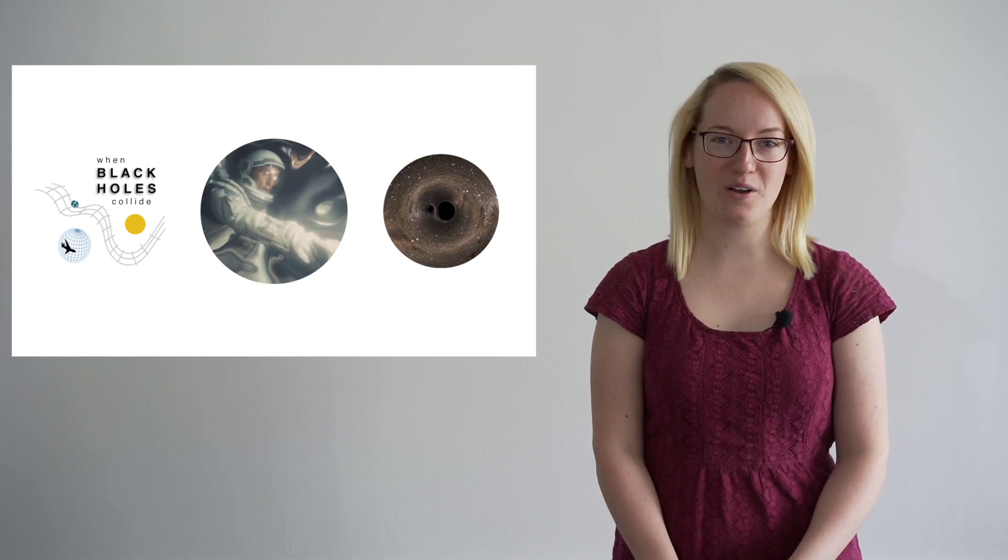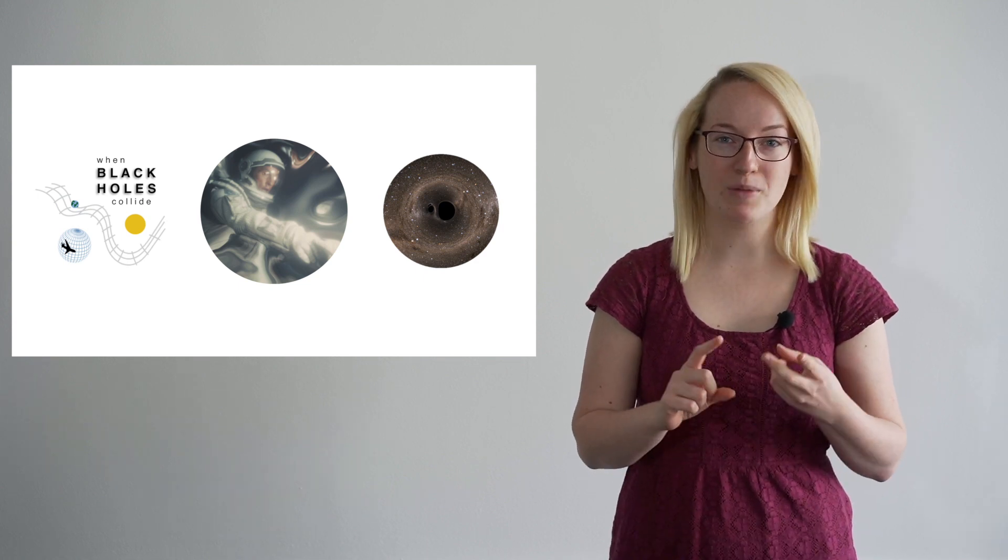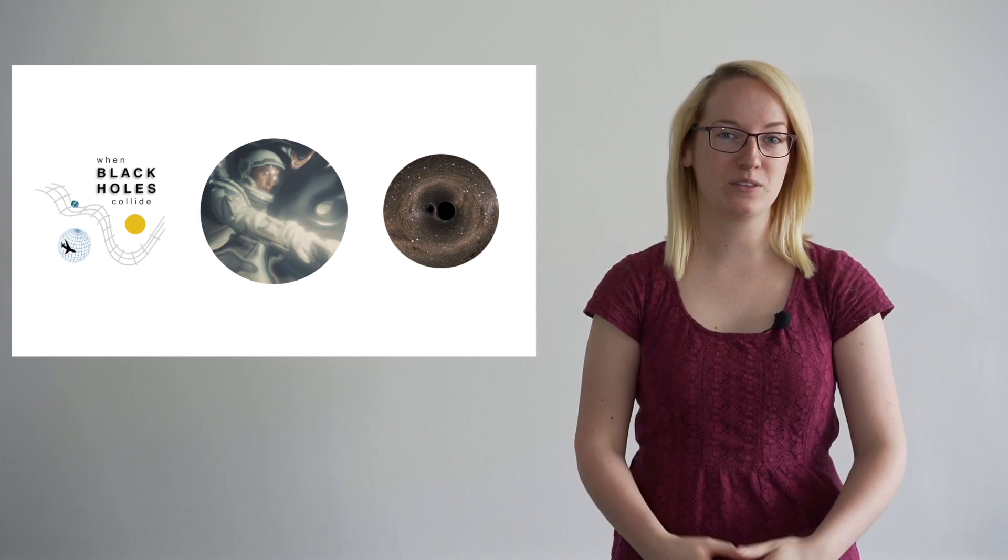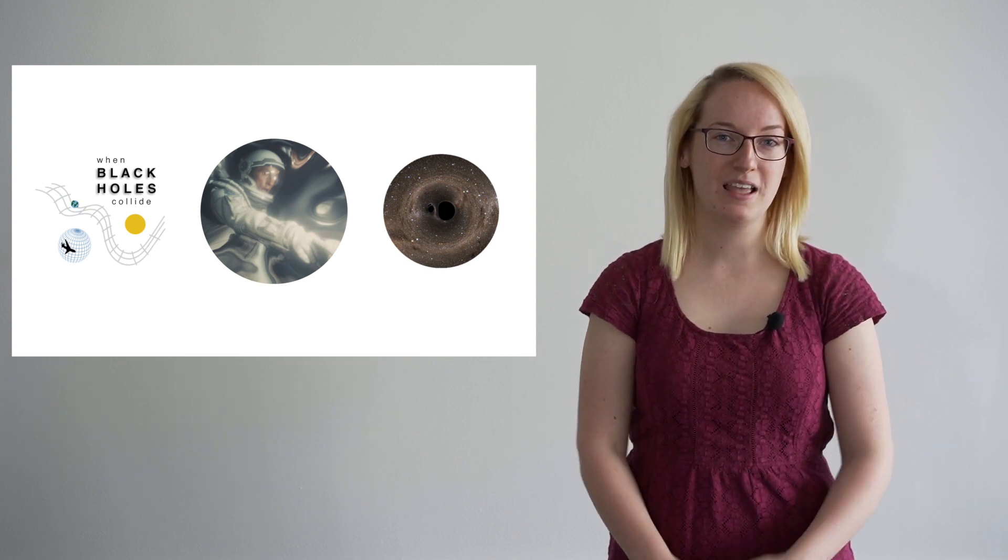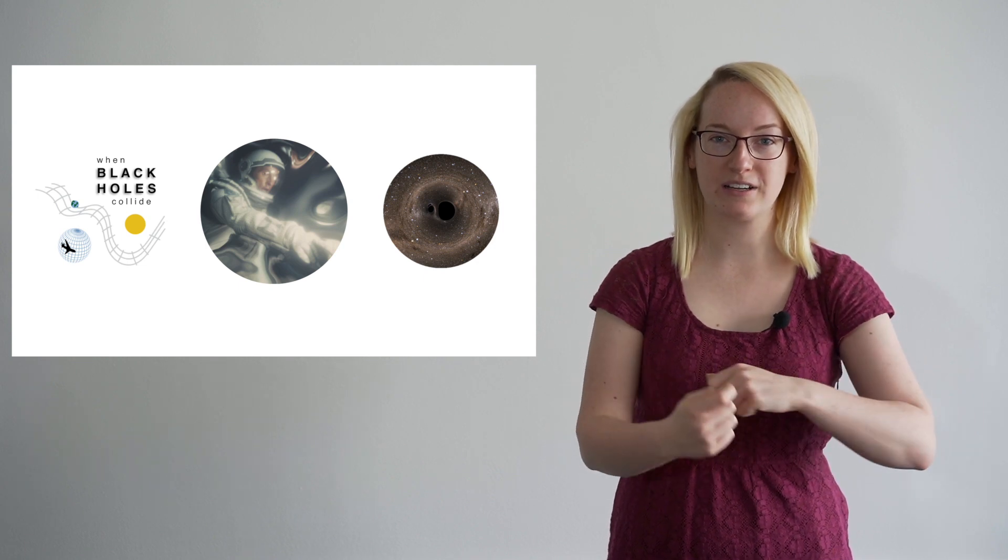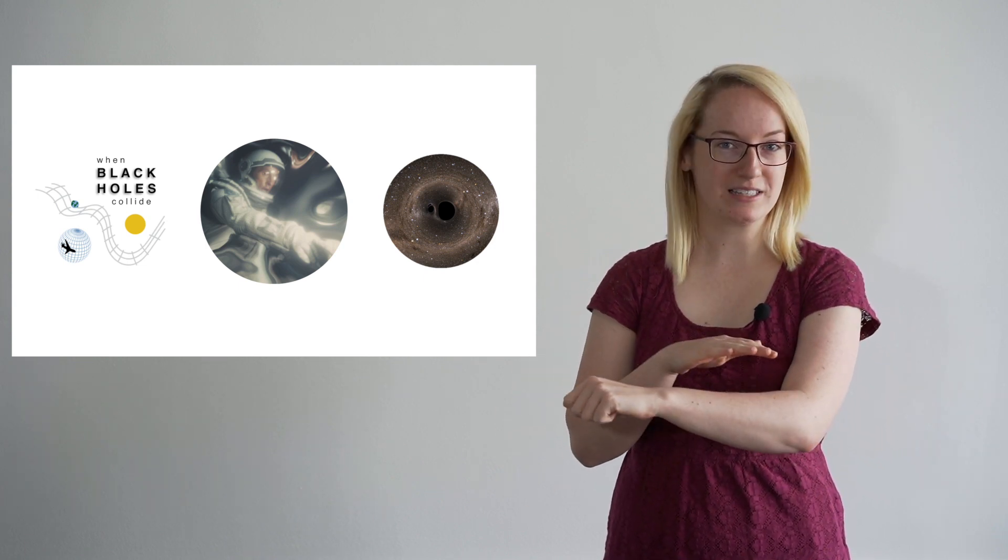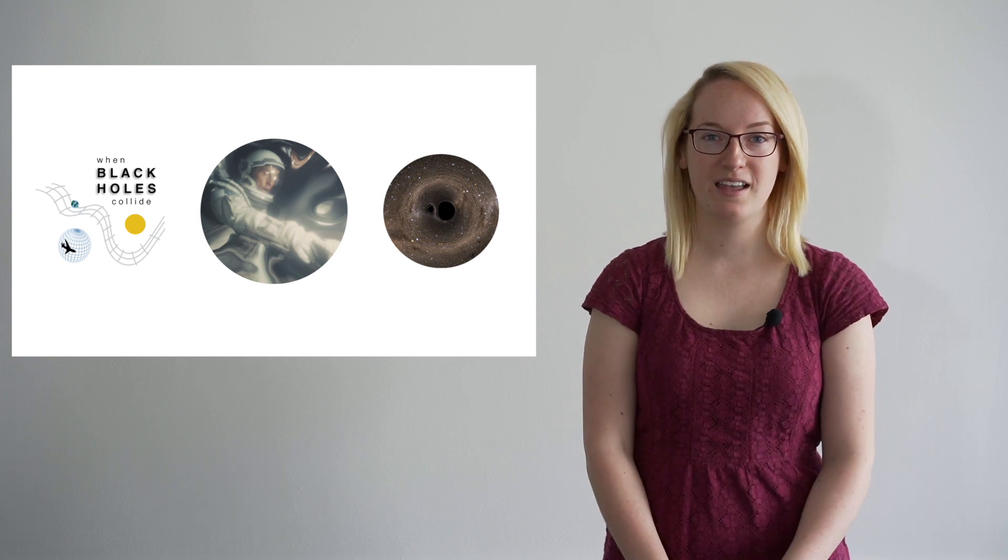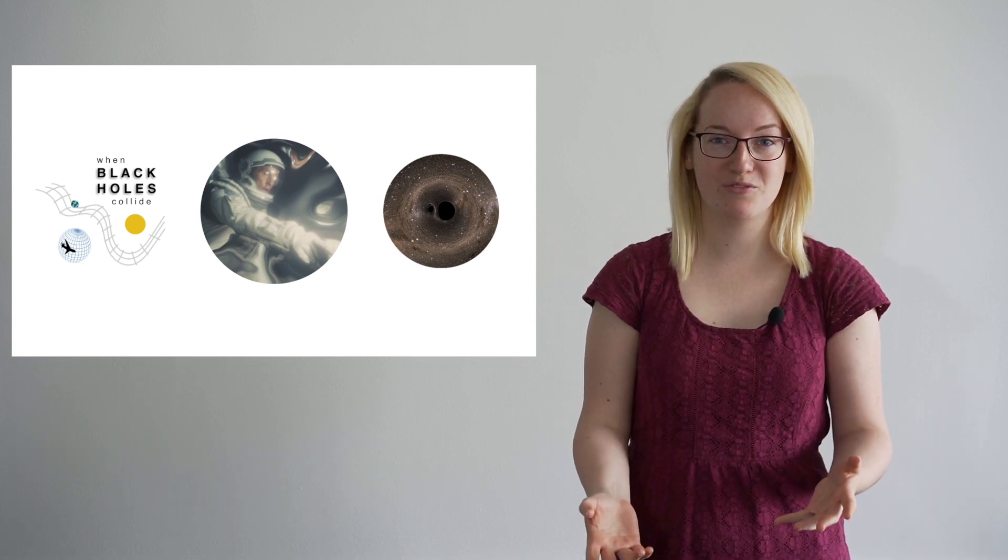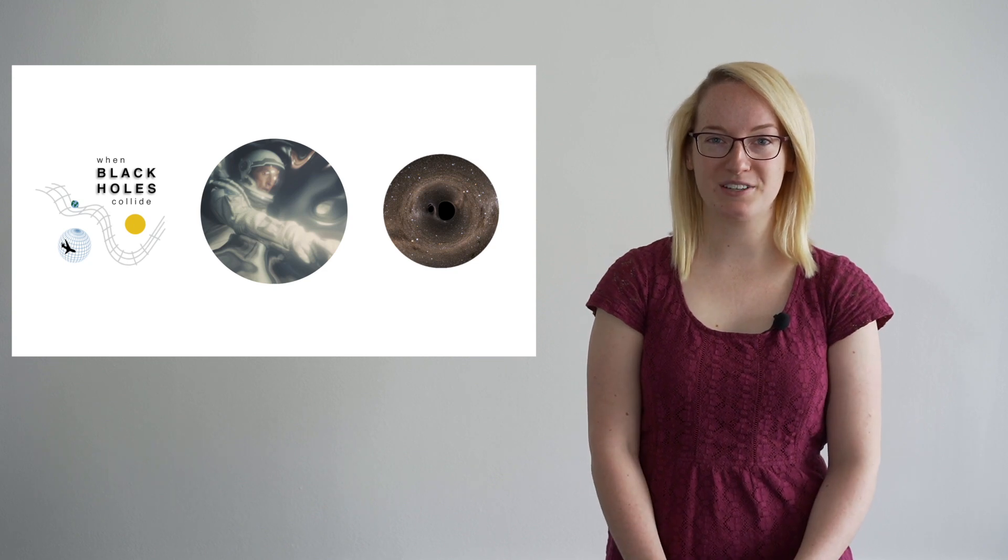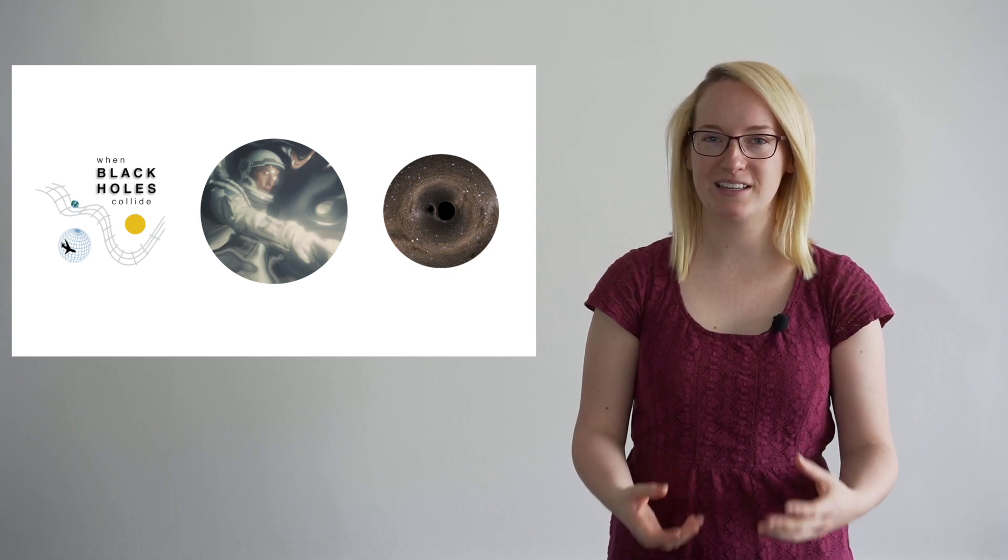If that wasn't weird enough, imagine we have not one, but two black holes orbiting each other, a little bit like the way the Earth orbits the Sun. As the black holes move around each other, the space they move into becomes curved and the space they leave behind flattens. It's as if space itself is moving. And this is what we mean by a gravitational wave, the motion of space itself.